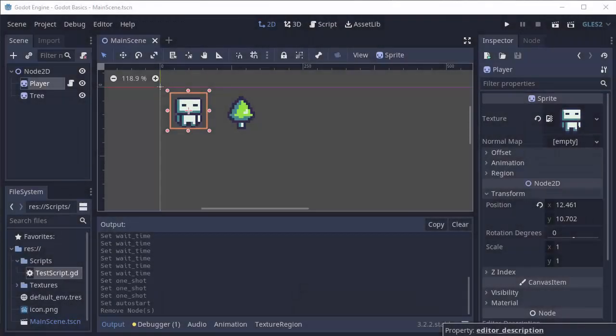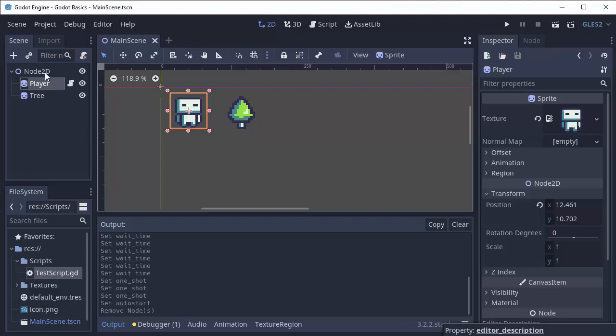Hello everyone, my name is Coda Moore and welcome back to Godot Basics. The timer node is one of the most useful nodes in Godot in my opinion.